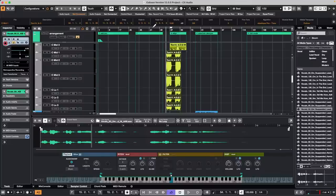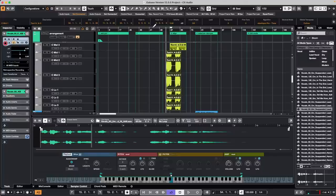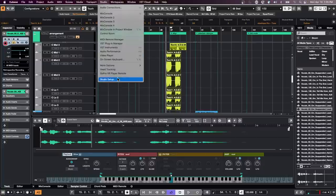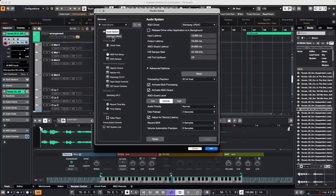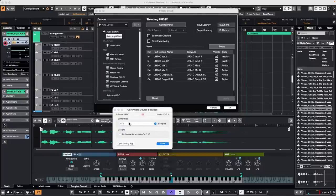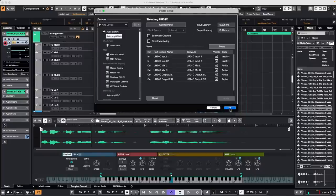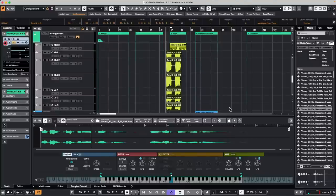Follow-up on the orchestral export issue: sometimes individual instrument audio exports have problems. One thing to try is raising the buffer on your audio interface. When doing a big export, go to your audio interface control panel and increase the buffer size — this gives extra headroom and may resolve crackles or drop-outs during export.